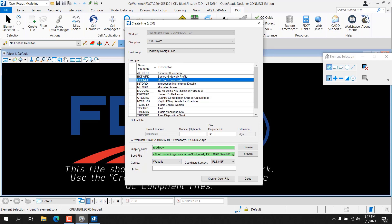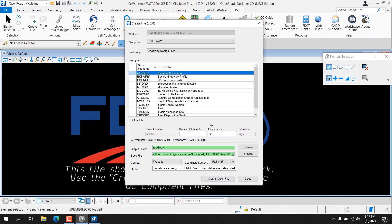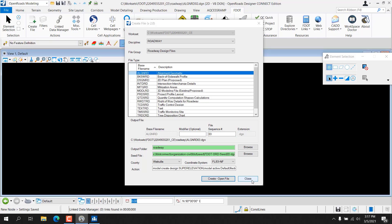To create a design file, simply click Create Open File. You'll notice that because there's already an AlignRD file in the workset, the file sequence number has automatically been changed to 2. To dismiss the Create File dialog, simply click Close.